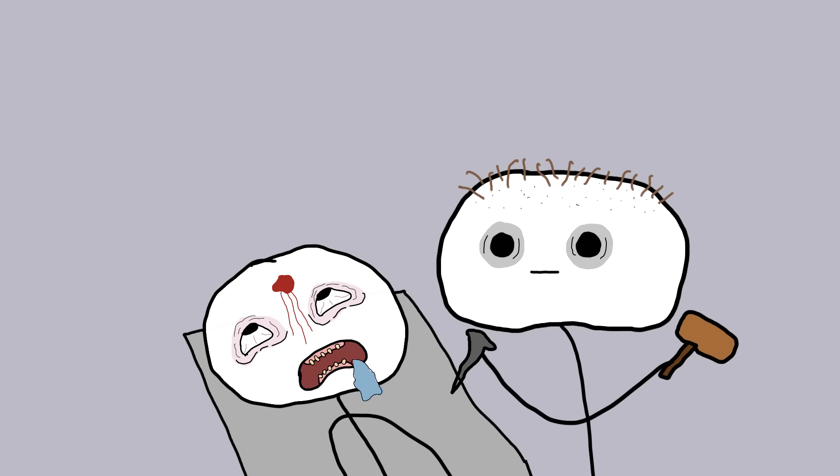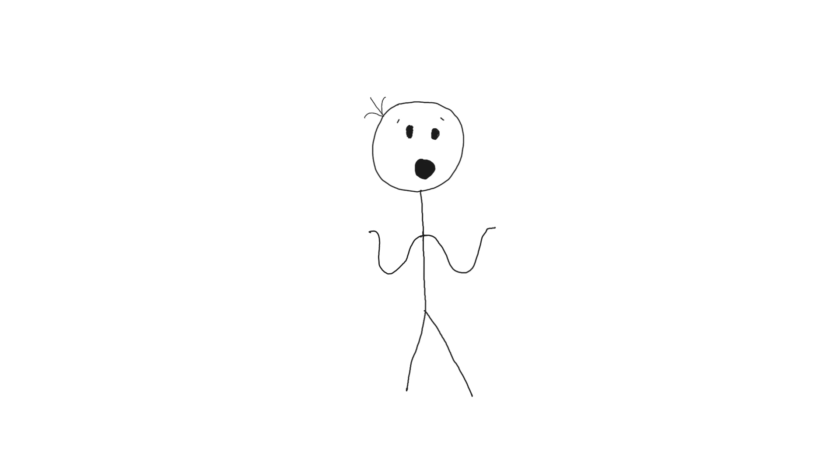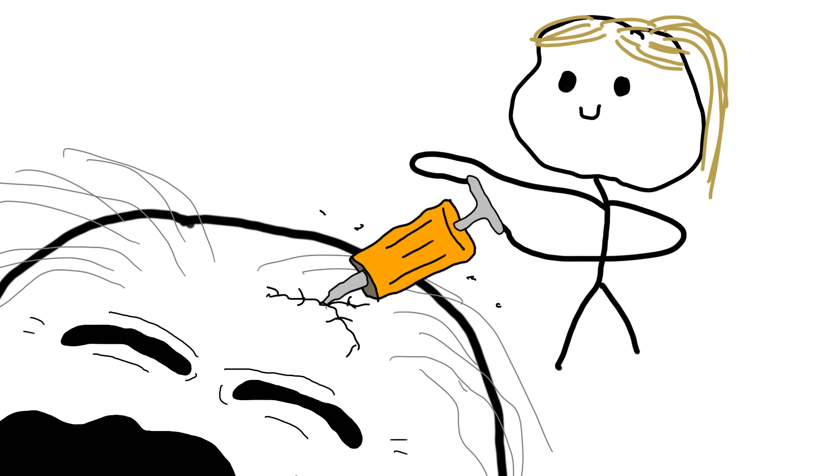Trepanation is one of the oldest surgical procedures, dating back to the Neolithic period. Back then, if you had a headache, seizures, or even mental disorders, the solution was simple: let's open up your skull. It's like fixing a computer by just randomly removing parts and hoping for the best.